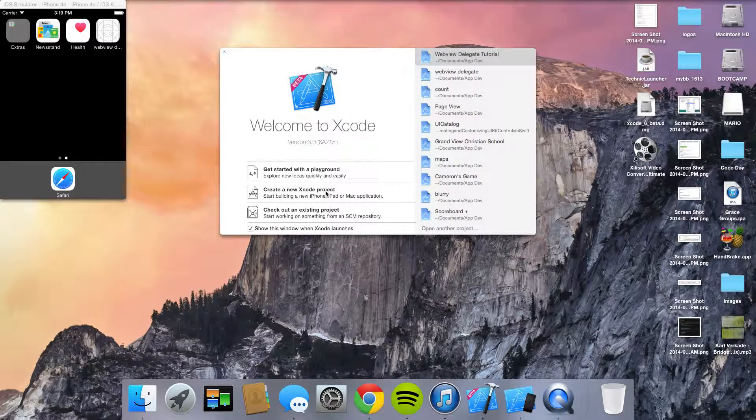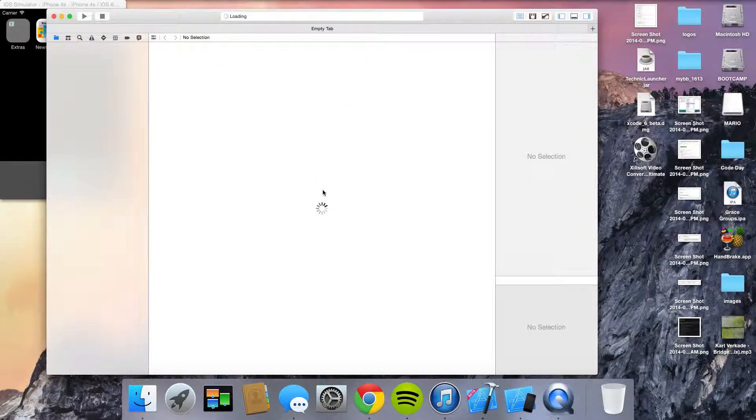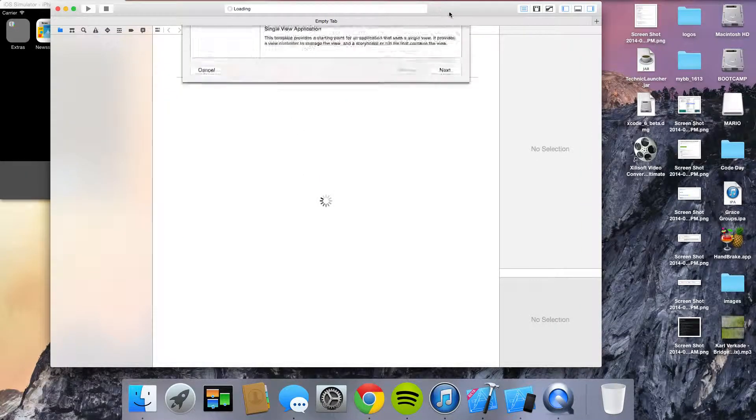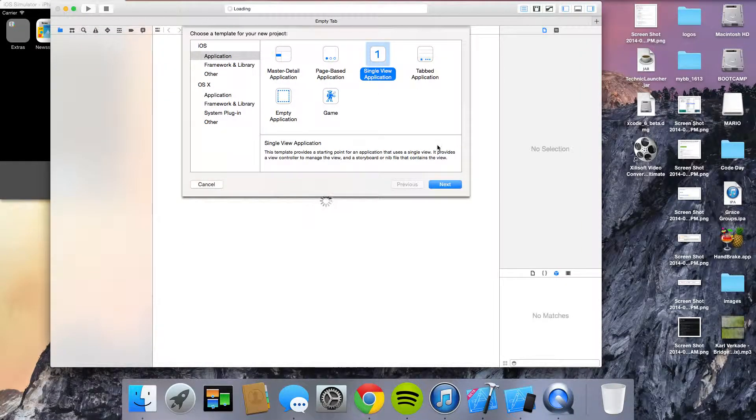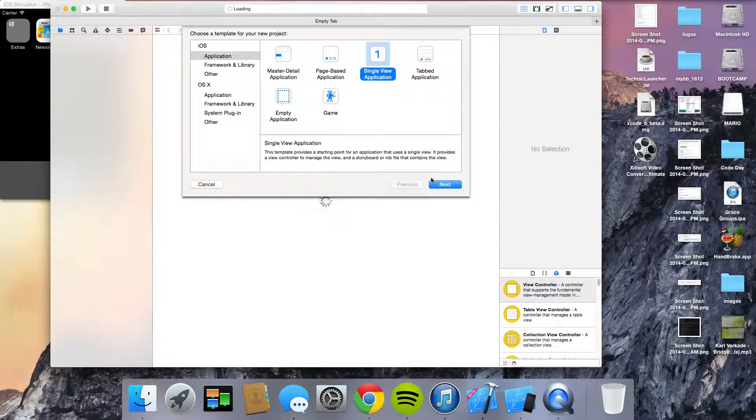Ladies and gentlemen, Cameron from SwiftDevs here. Today we're messing with an activity indicator and a web view.